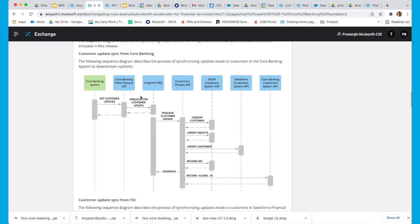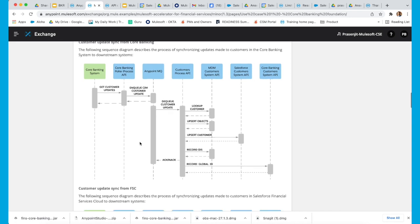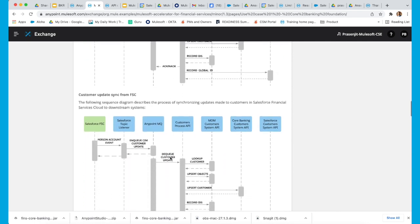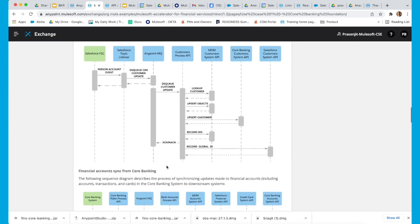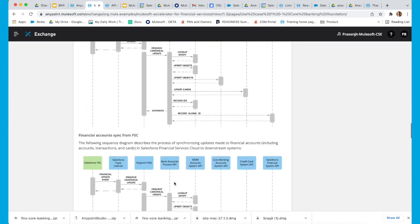We have sequence diagrams available for each of the sub-segments of the use case. For example, the customer update sync from the core banking subset use case has been provided in a sequence diagram, where you can see the involvement of systems such as the core banking system, AnyPoint MQ, and the process and system APIs. Similarly, there are other use cases explained in sequence diagrams in a similar way.